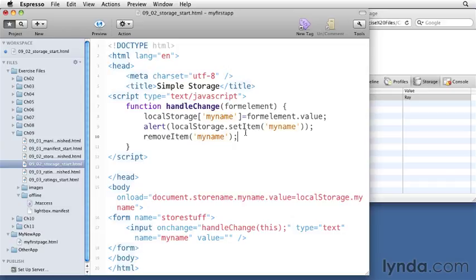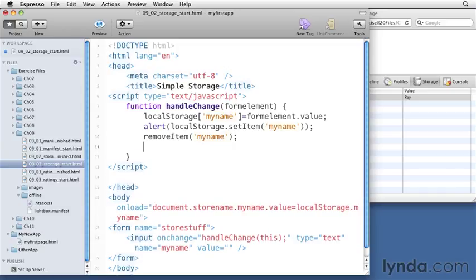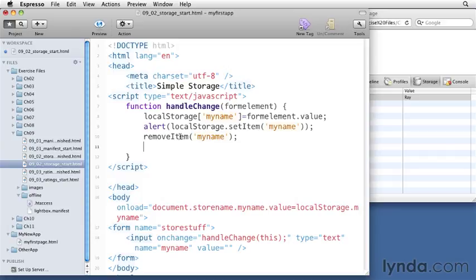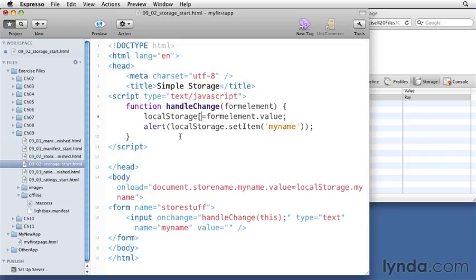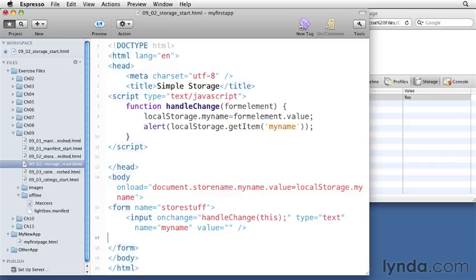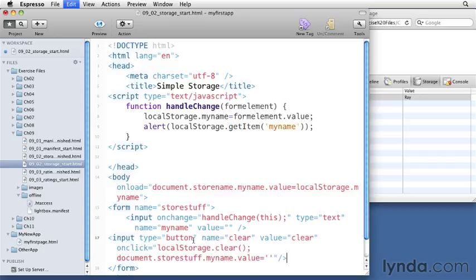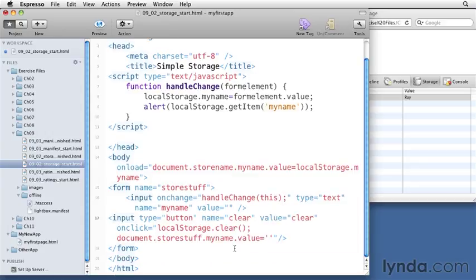If I want to clear up all the variables in local storage, I can add the method clear here to clear all the variables in local storage. Let's create a button that does that right after this input element. I'm going to add my button. When somebody clicks on this button, it's going to clear out all the values in the local storage area and set the value of our input field to nothing.